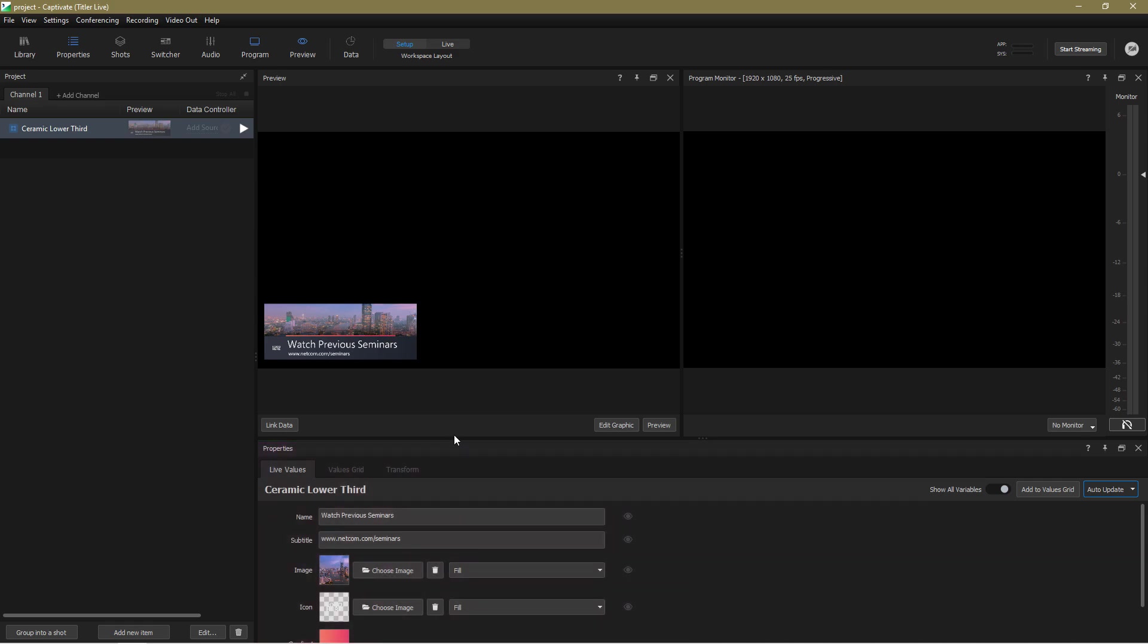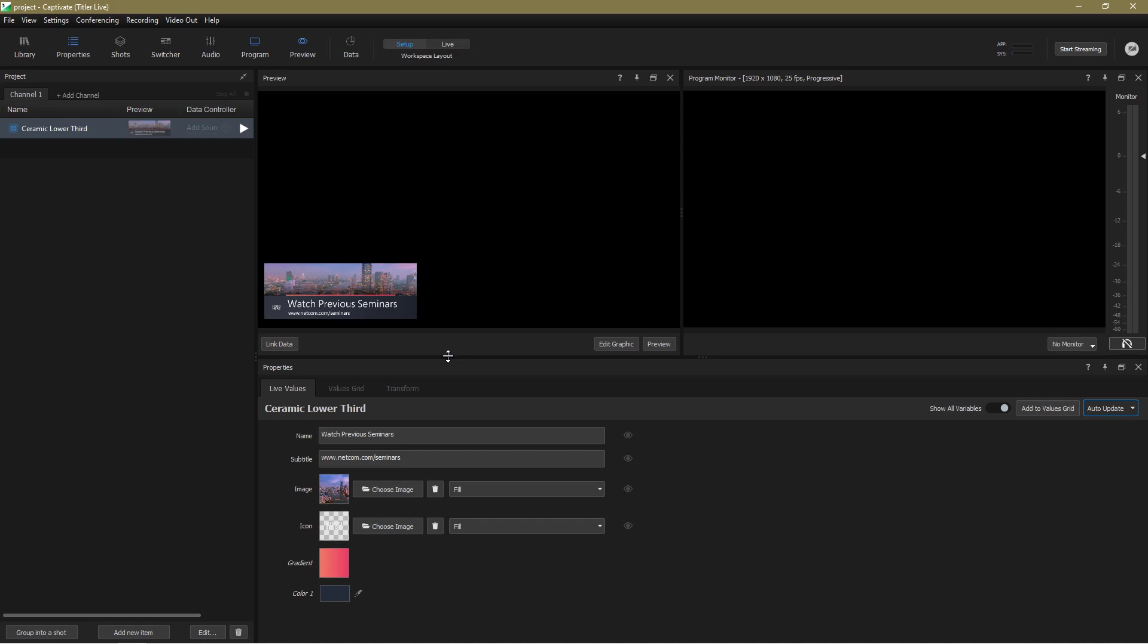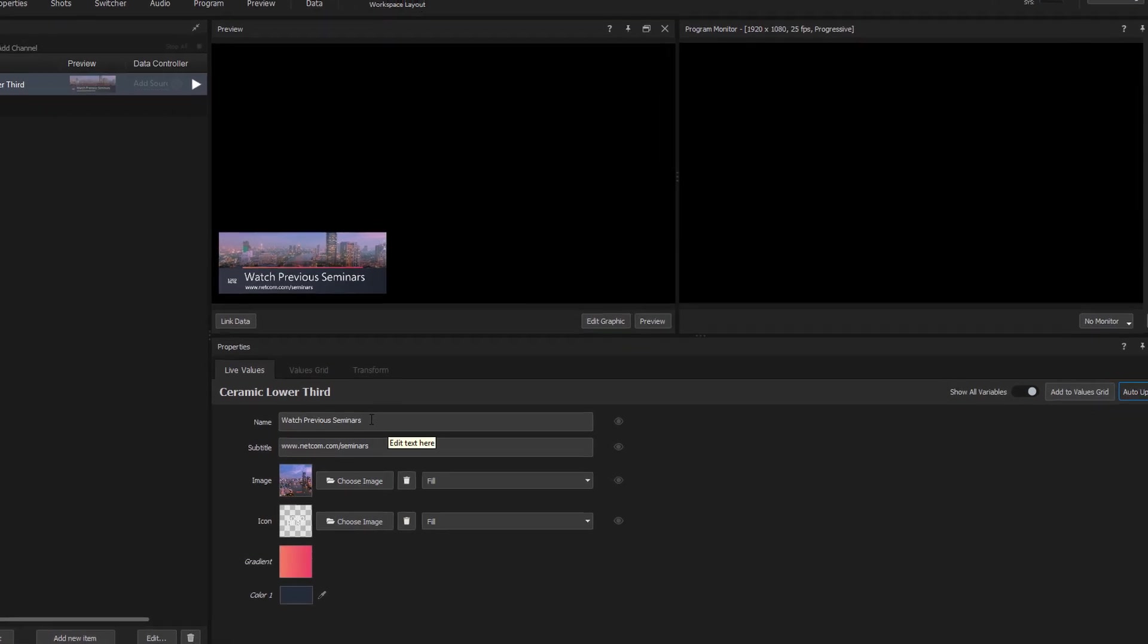In the live values tab of the properties panel we find a list of all the parameters that can be changed in this particular graphic design. Now many of the presets have a bunch of default values already set up and of course those aren't relevant to my business needs. So let's tweak them.